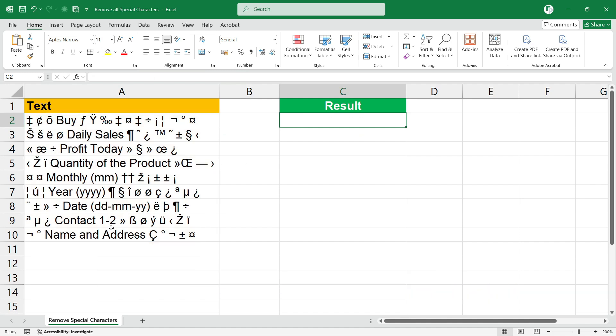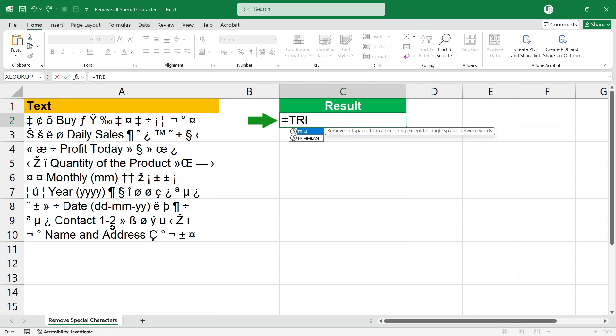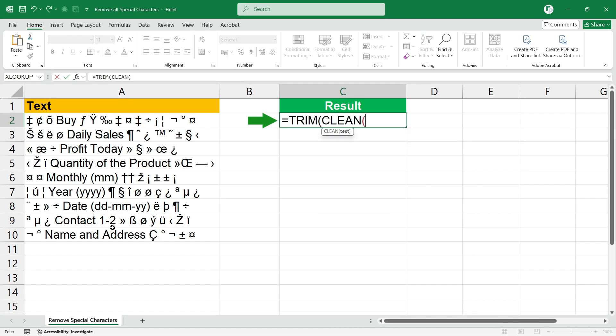The formula will be equal to TRIM, open the bracket, type CLEAN, again open the bracket, type CONCAT, IF, CODE, MID.